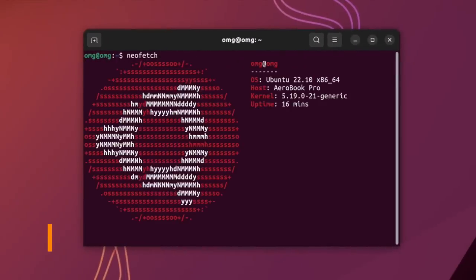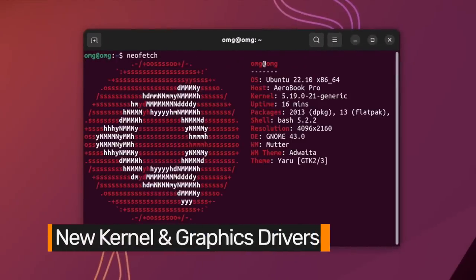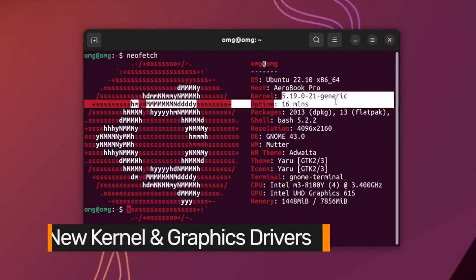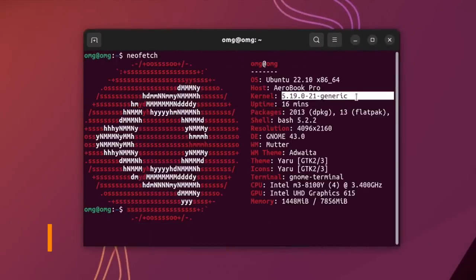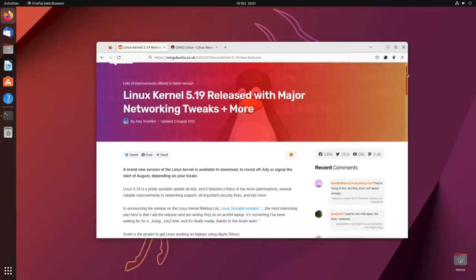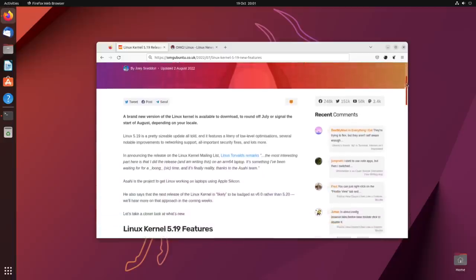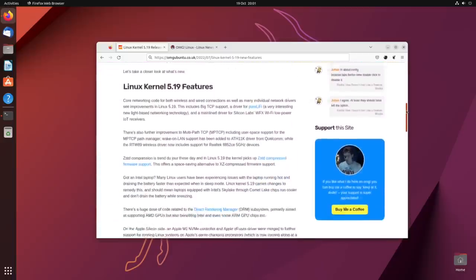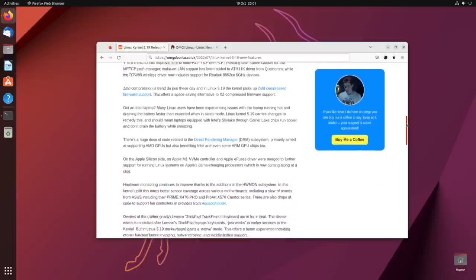Ubuntu 22.10 is powered by Linux kernel 5.19. It's not the latest version, but it does have the usual array of driver performance and security improvements, and this kernel version will be backported to Ubuntu 22.04 in the next point release.